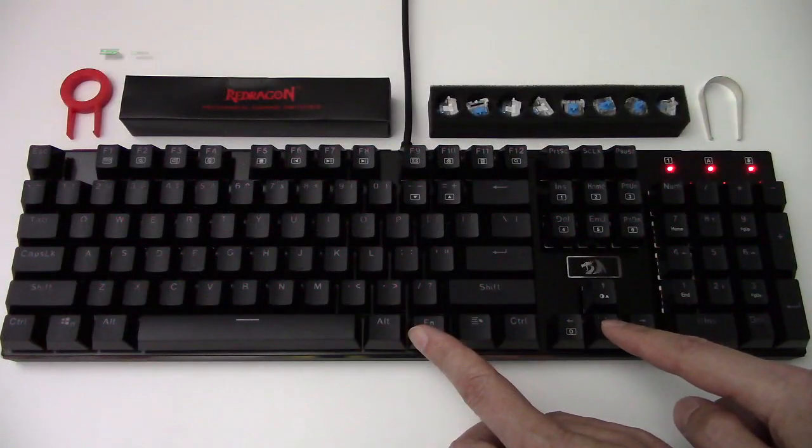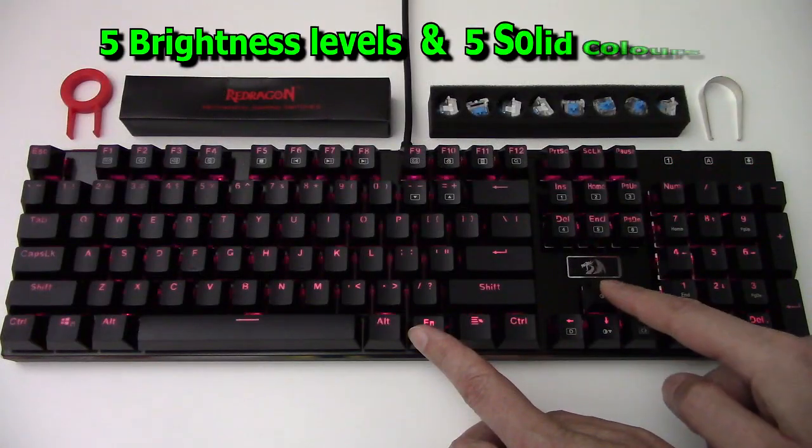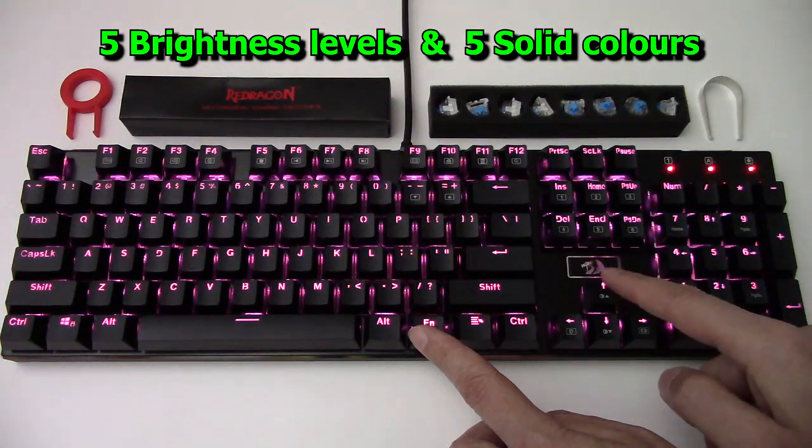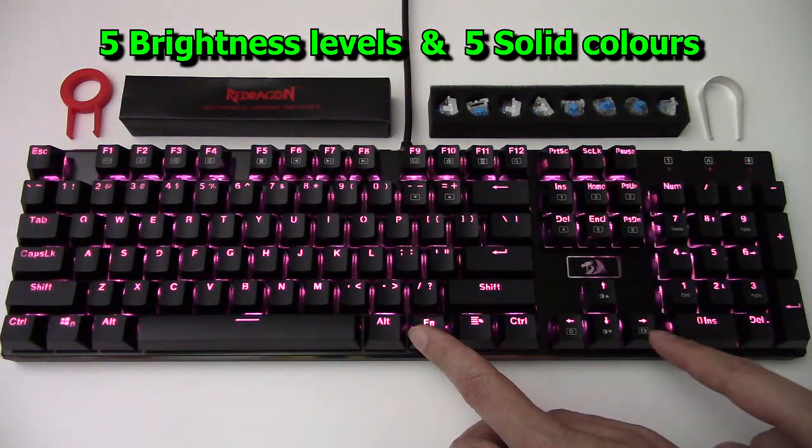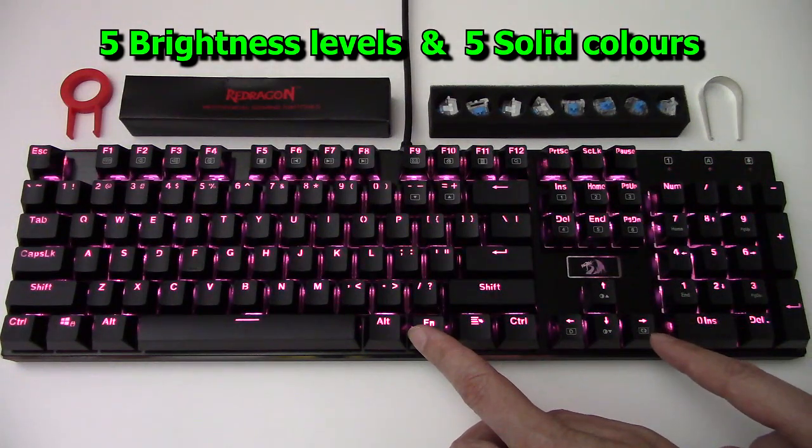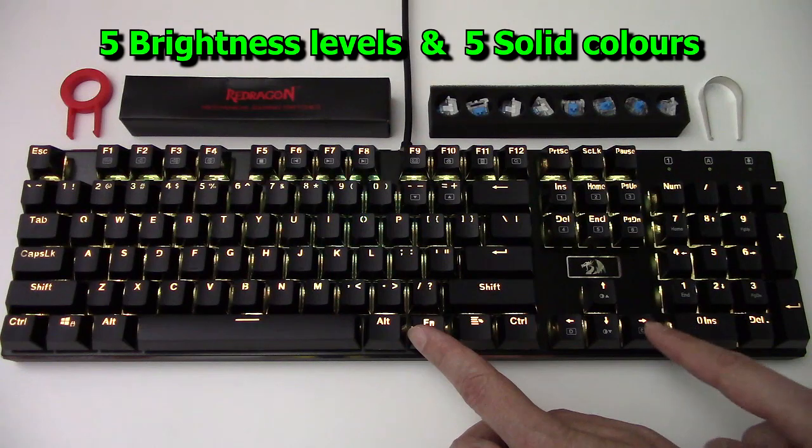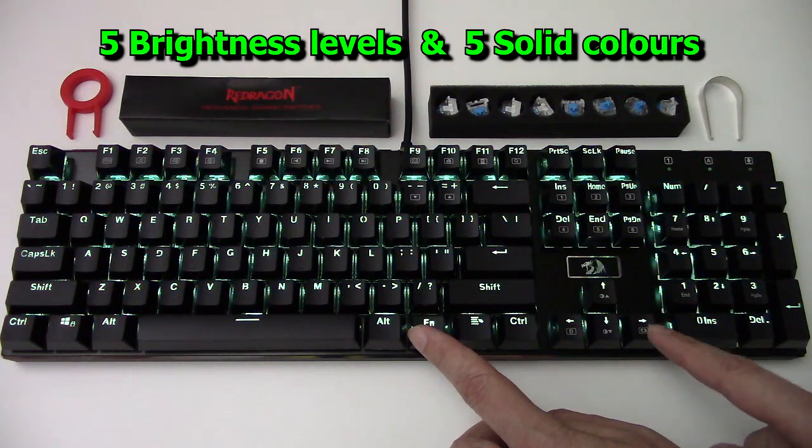There are five brightness levels and five solid colors available using the keyboard function key.